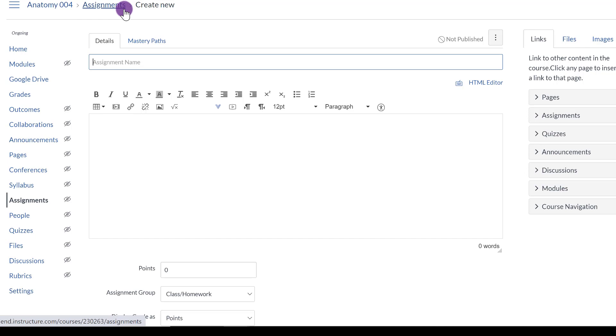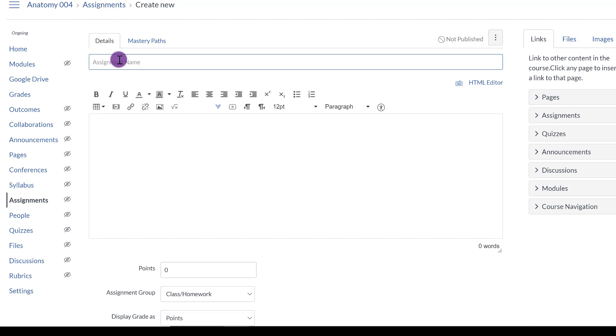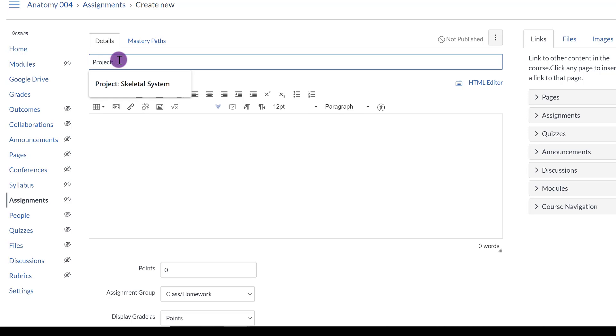So on the last page, I gave Class Homework as 20%, but maybe I want to use this Assignment feature for a project, or maybe I want to use it for a quiz. I would just make sure that I title the assignment whatever it is that I want to count it as. So for example, if I want this to be a project, I would title it Project, and maybe I'll say Skeletal System.